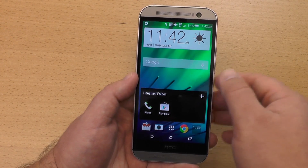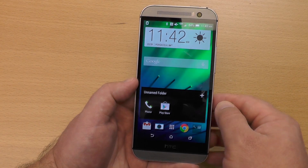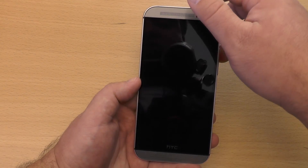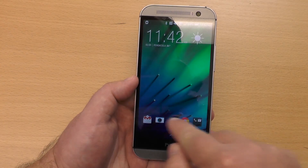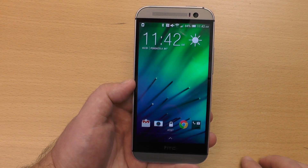So that, boys and girls, is how you customize the lock screen dock on the brand new HTC One. See ya.